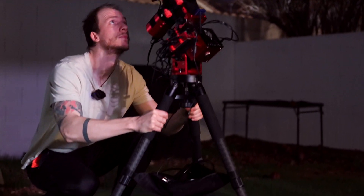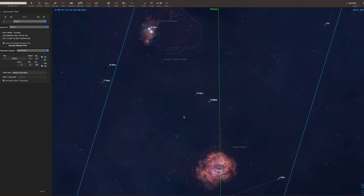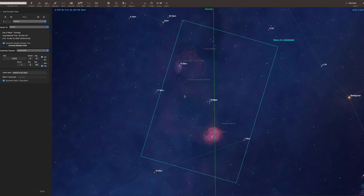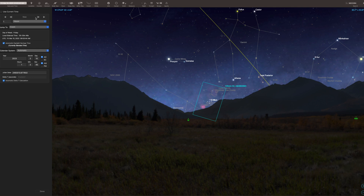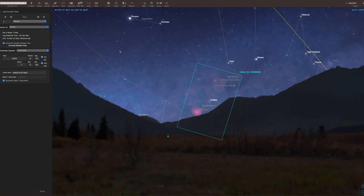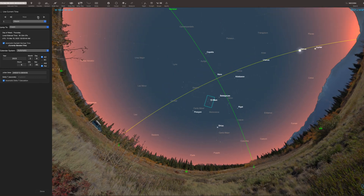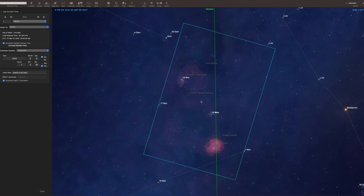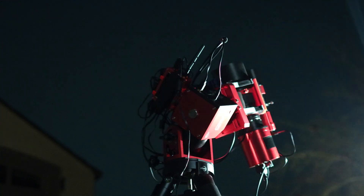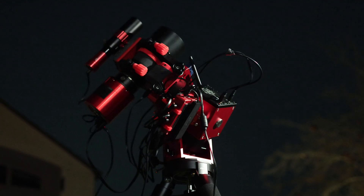The Rosette Nebula and the Christmas Tree Cluster are in the constellation of Monoceros. This is one of the last nebula sections of the sky to set behind the trees, making the Rosette and Christmas Tree the last good targets of winter. From our backyard, they disappear behind some trees around 11 pm, so we'll shoot them from 8 to 11 for several nights in a row until we feel we've gathered enough data.